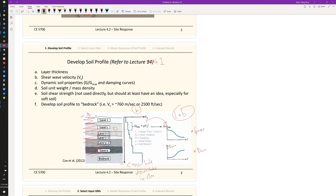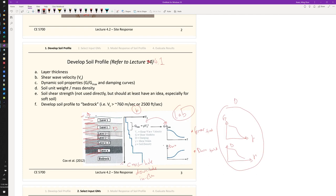If you multiply the lab curve by Gmax and multiply the damping curve by D_min from the field, you get the G/gamma curve and the D/gamma curve. You input those two curves for each layer into DeepSoil to perform the site response analysis. You also need the soil unit weight for each layer.